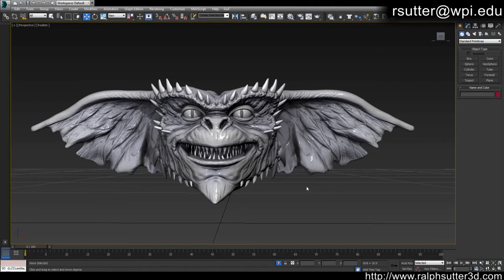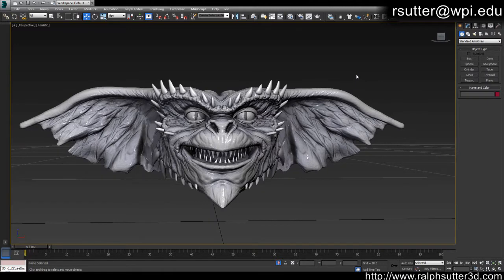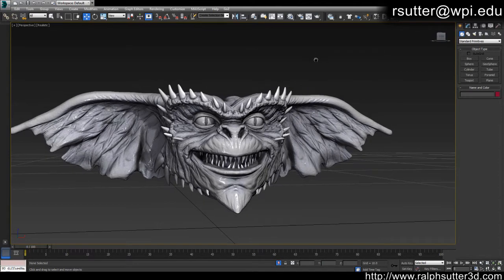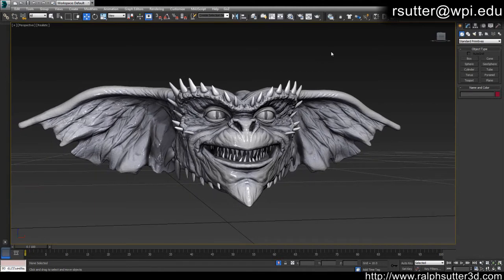Before I get started, I do expect you to have some experience in Max — at least knowing what morph targets are, how they work, and how to navigate. I'm not going to go over all those things in this video. We're also going to be using GoZ to send meshes back and forth from 3D Studio Max to ZBrush, so you should have that installed. If you're manually sending objects back and forth, I recommend you stop doing that because there's a lot that can go wrong.